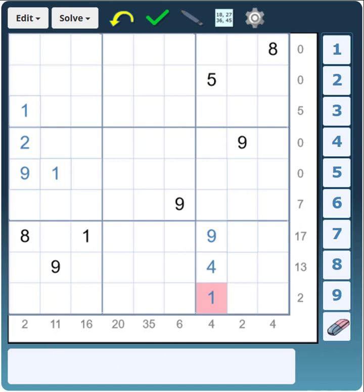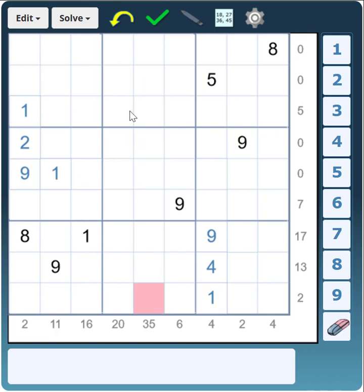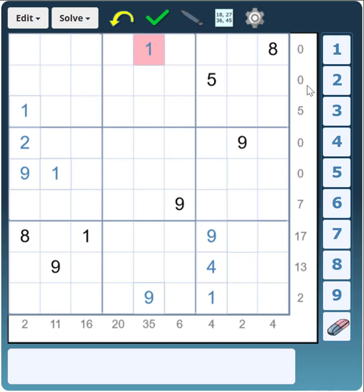Another thing to look out for is the number 35. All the digits from 1 to 9 always total 45, and if we take away the 1 and 9 we get a total of 35. So whenever you see a 35 it means the 1 and the 9 are at the ends of that row or column. So that row contains a 1 and 9 at the ends, and that row too — but we've got a 1 in this row already, so that has to be a 9 and therefore that will be a 1.